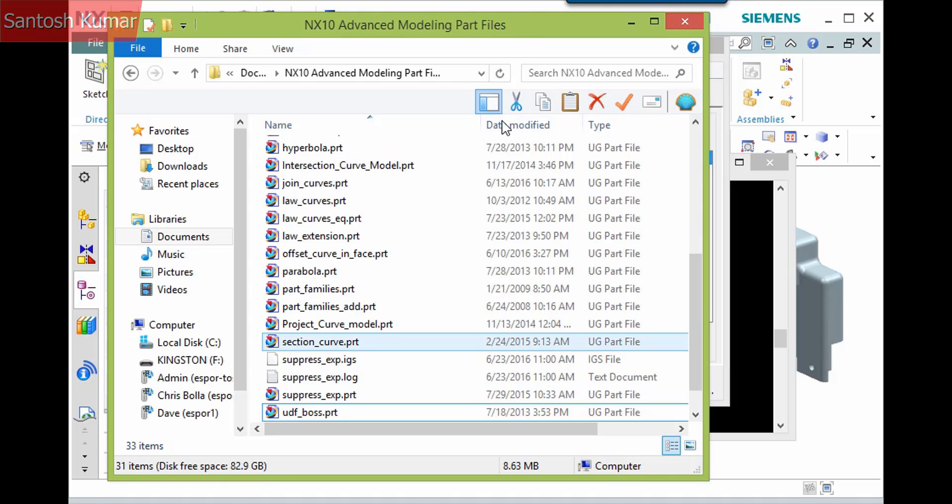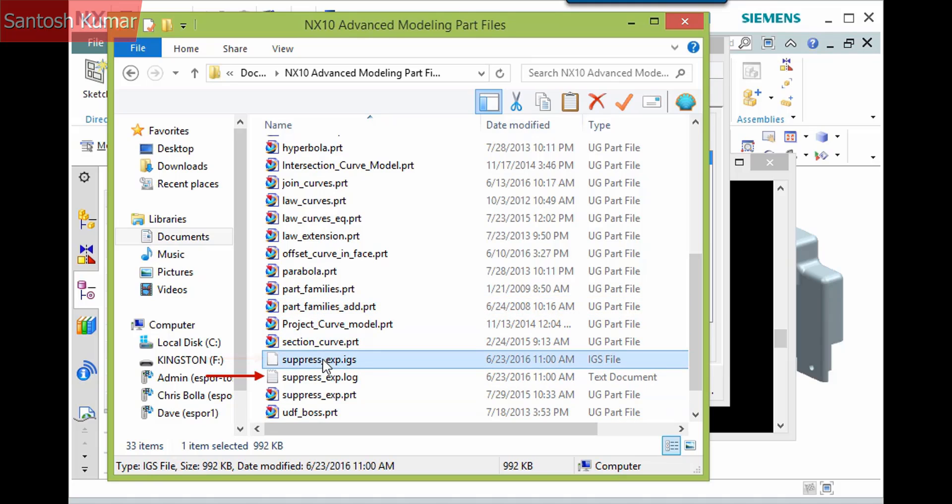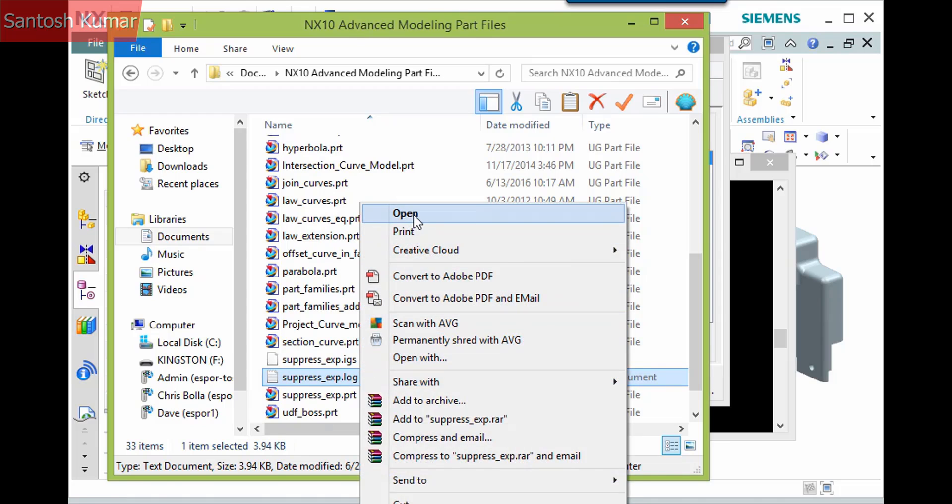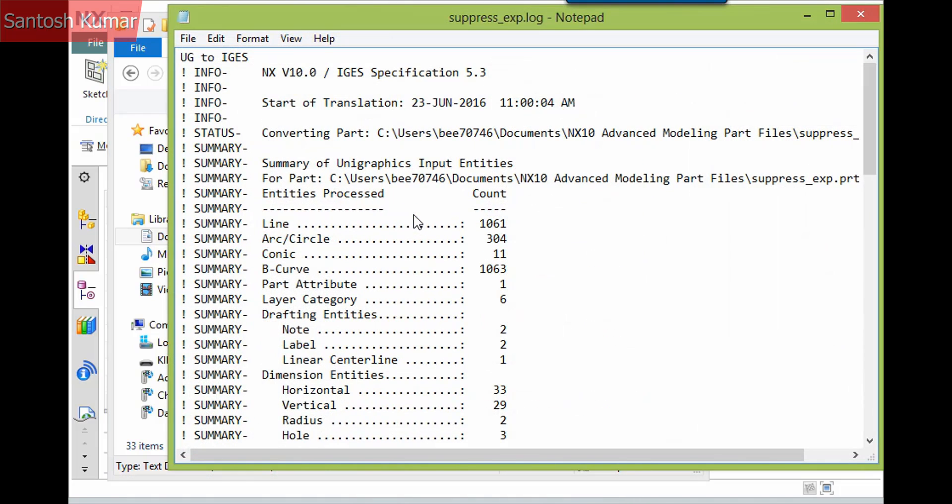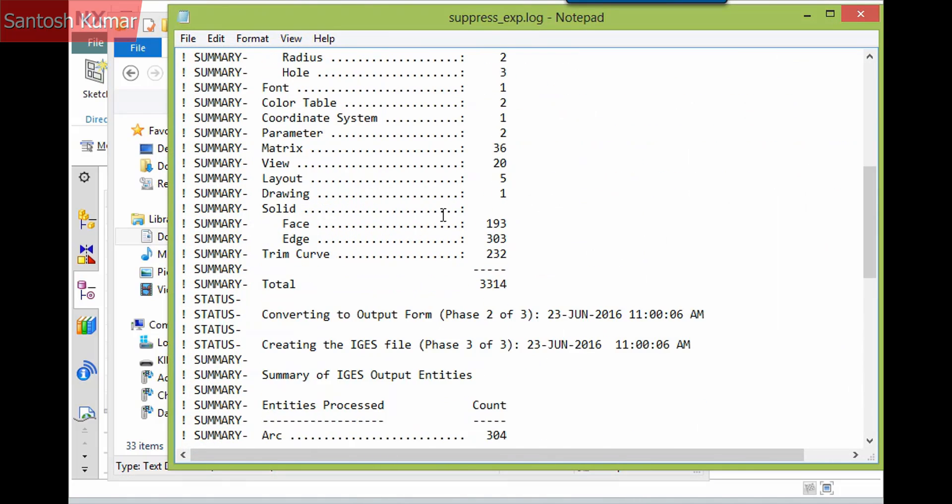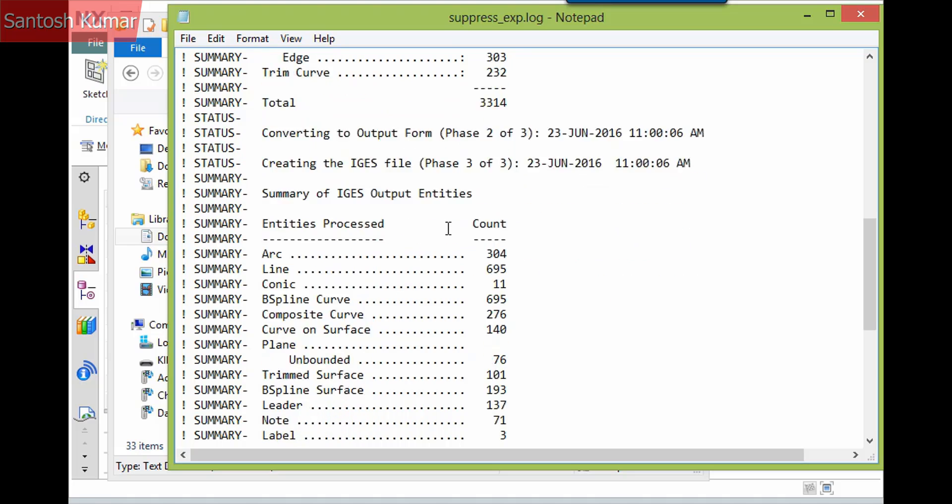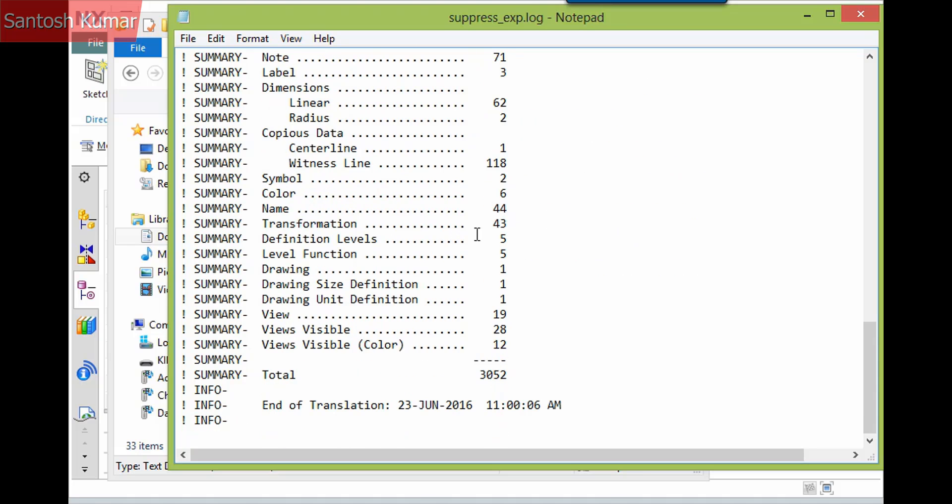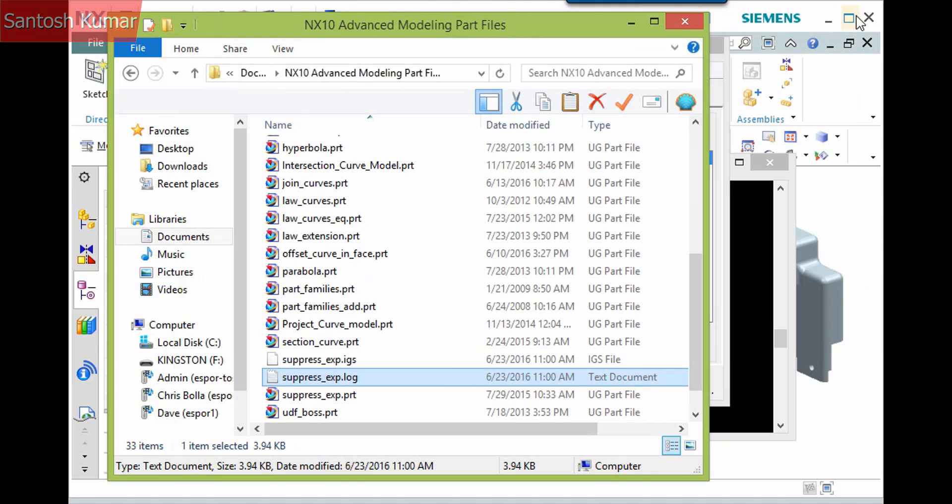When the translation completes, both the IGES file and the log file are created. Open the log file to view the details of how many objects were translated along with any errors. You can then close the translator window.